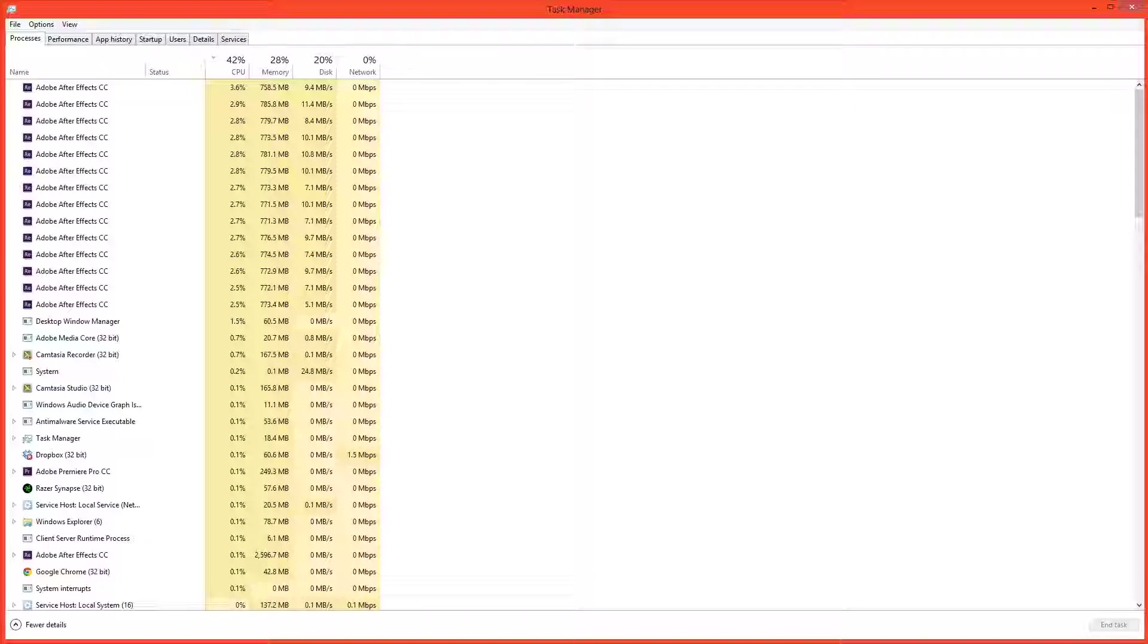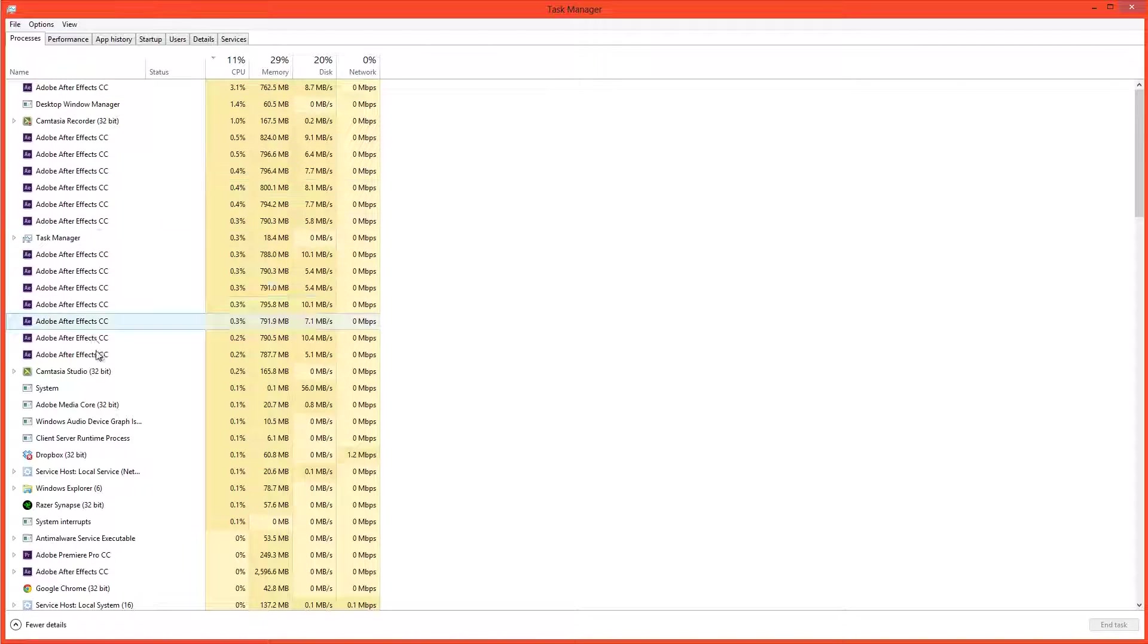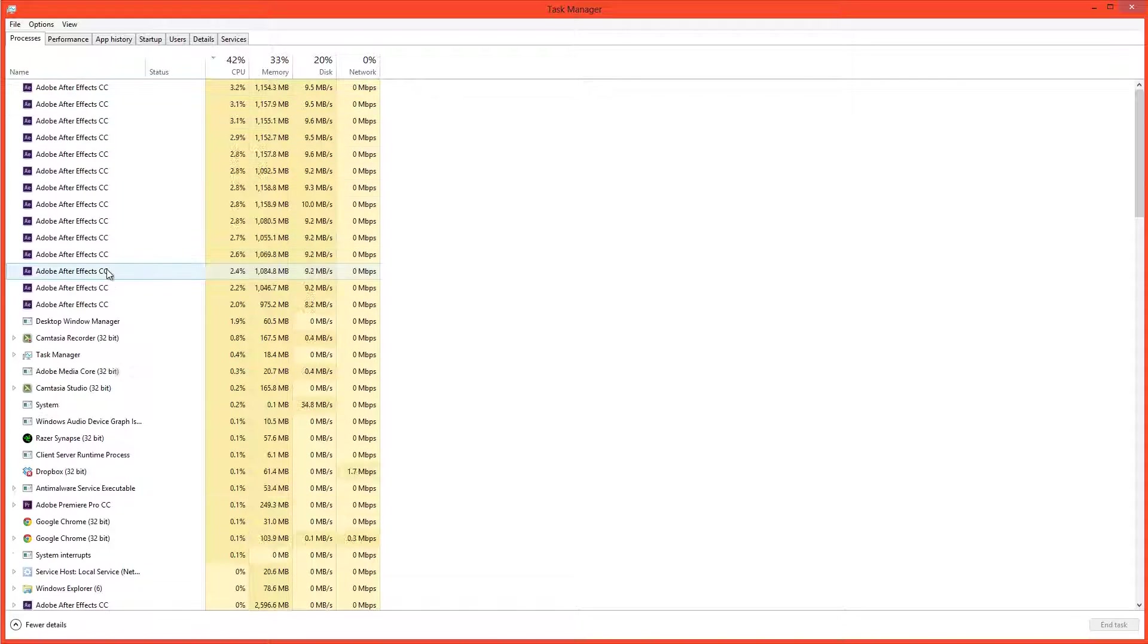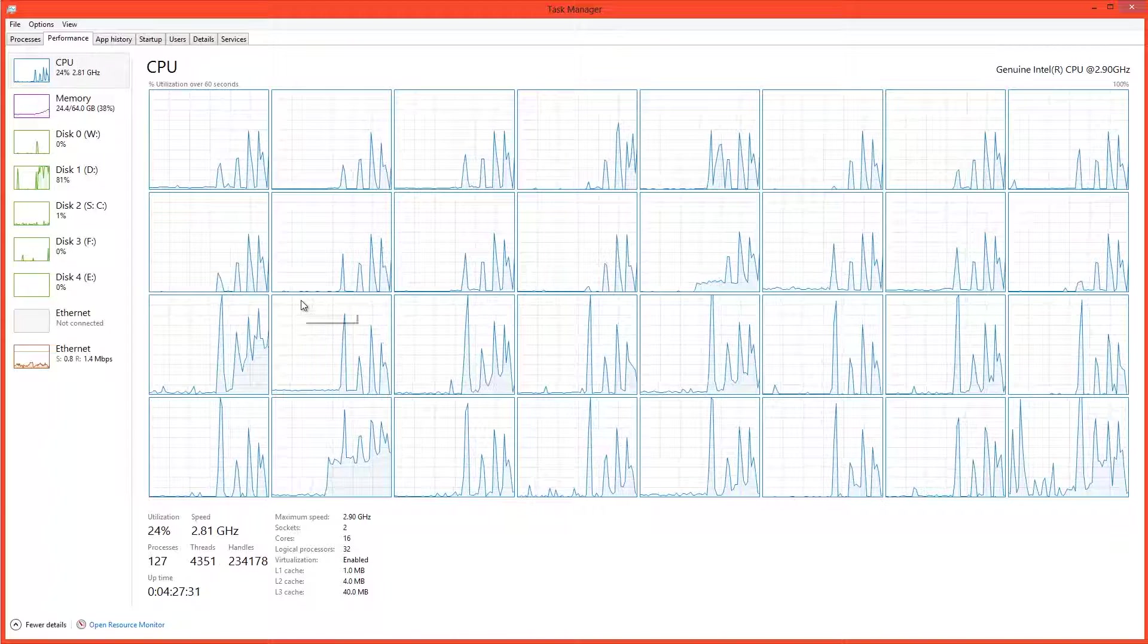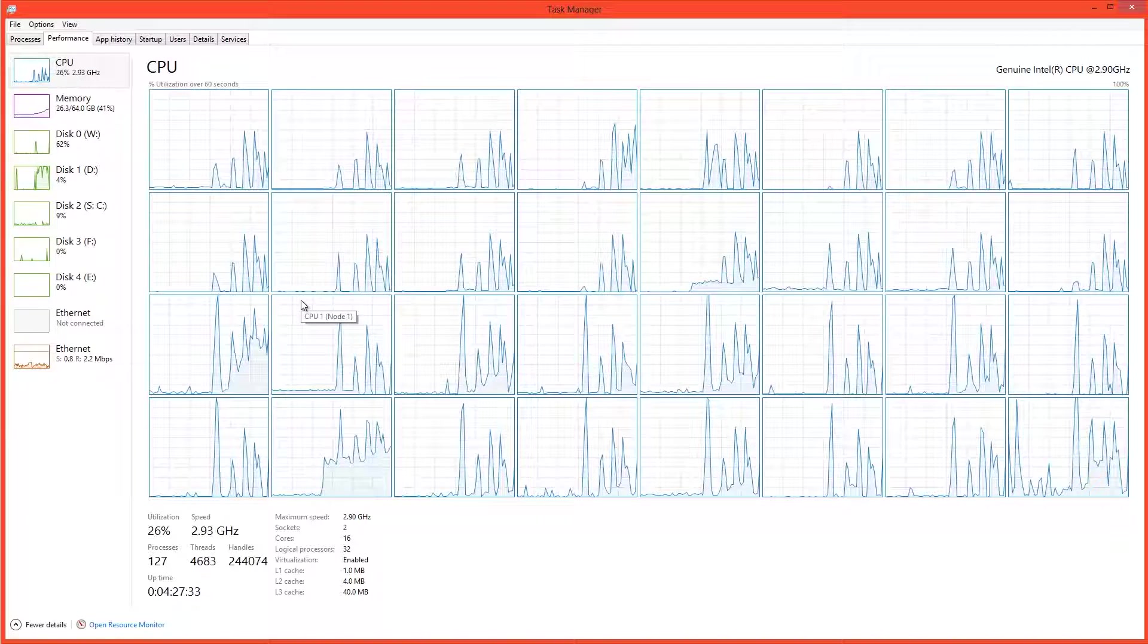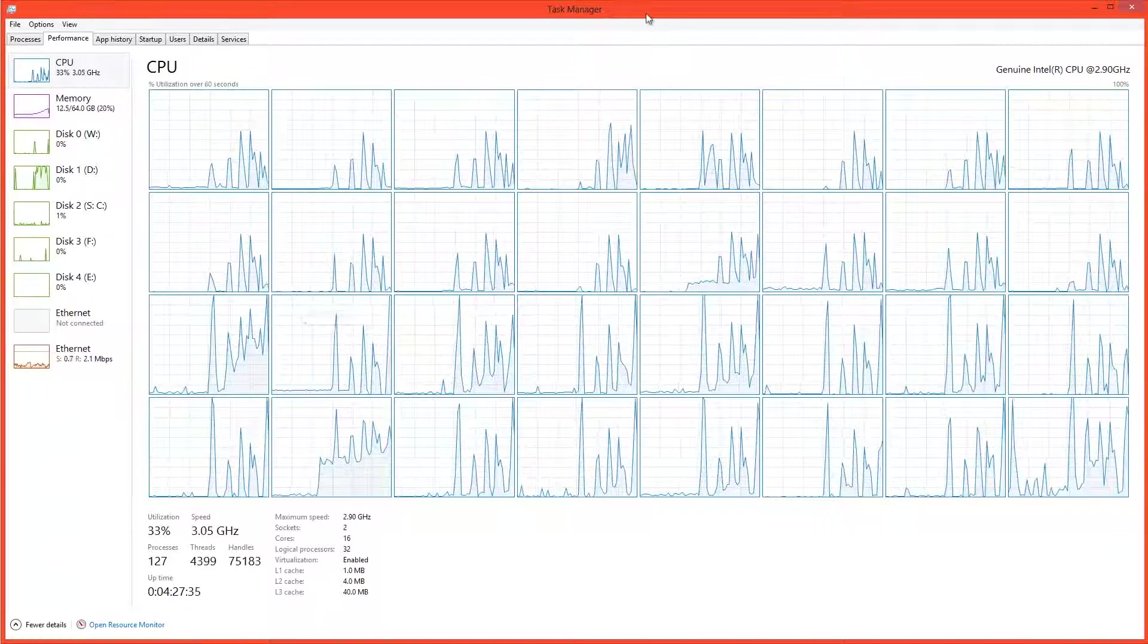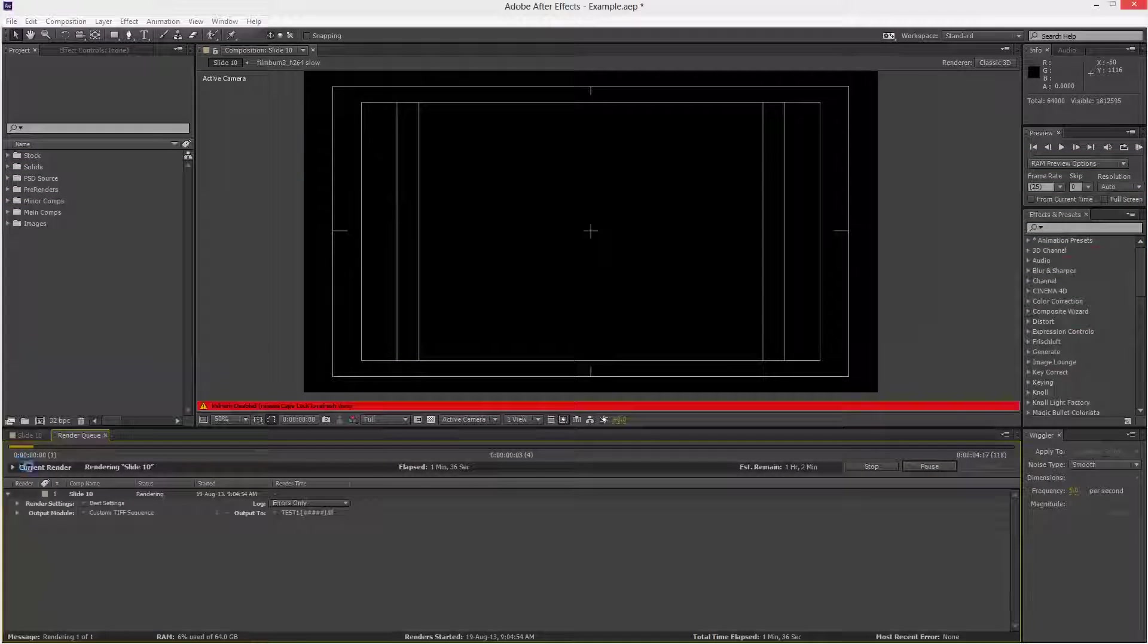Let's have a look at the task manager. We can see that it's started up lots and lots of versions of After Effects. Let's have a look at the CPU usage. It's thinking quite heavily to try and start up these processes.